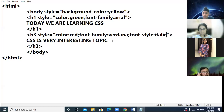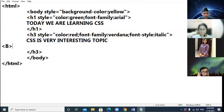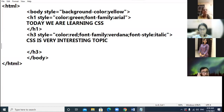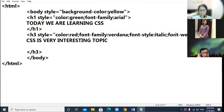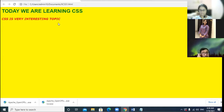In HTML you used the b tag for bold. In CSS, to represent bold text, the property is font-weight colon bold. This is how you provide the bold appearance to your text. It has become bold.